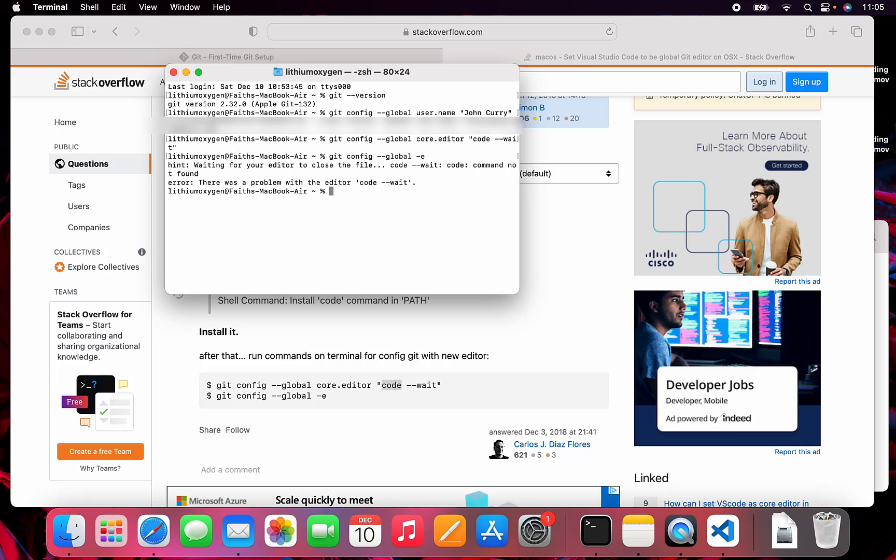I'm running into an interesting problem where I added the code command to the path via the VS Code utility, but it's still not recognized, as we can see with this error that says code command not found. I think the problem was that when VS Code initially downloaded, it went to the downloads folder, and I may have added the code command to the path before moving VS Code to the proper applications folder, which may have messed up the permissions.